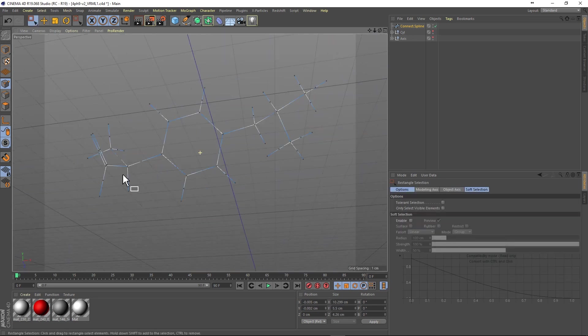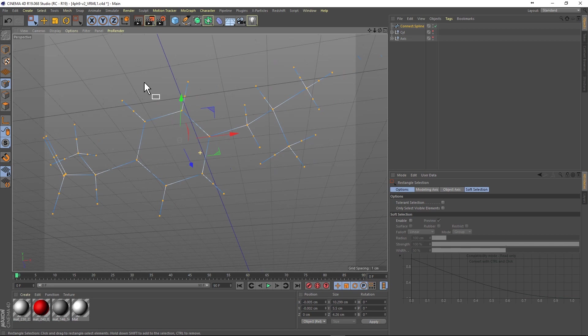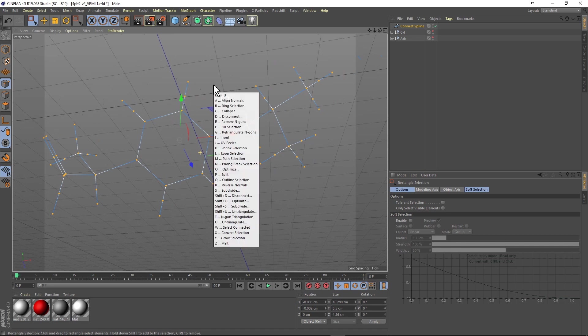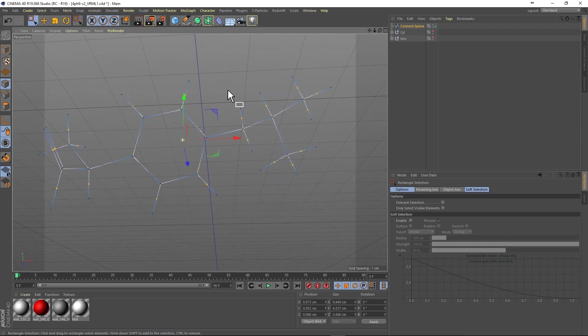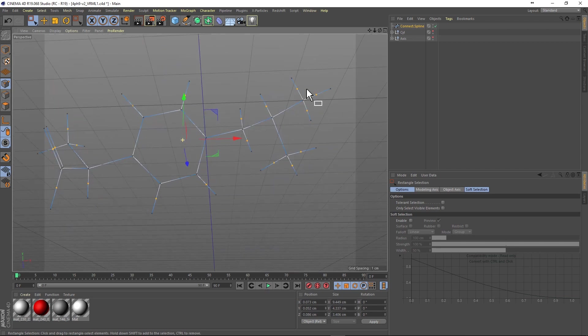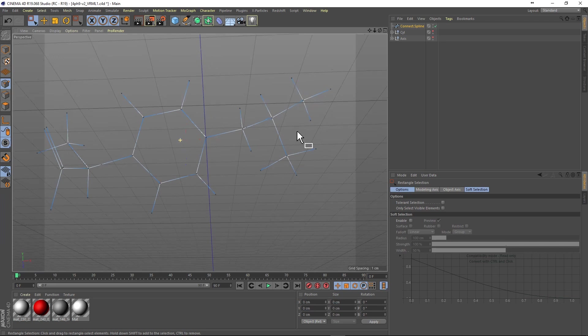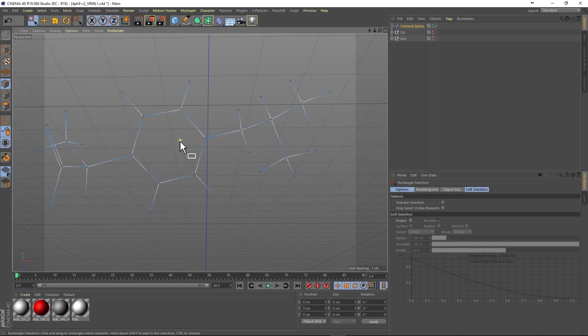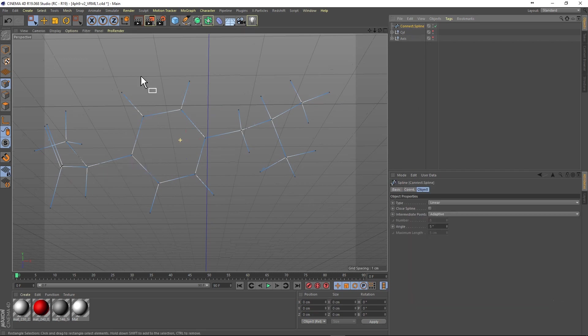Next we want to select all of the spline object's points and then run a shrink selection command. This leaves only the points that are in the middle of the spline selected, and that way we can delete these points. We end up with a spline object that has one point, and it is centered in the middle of each of the atoms.